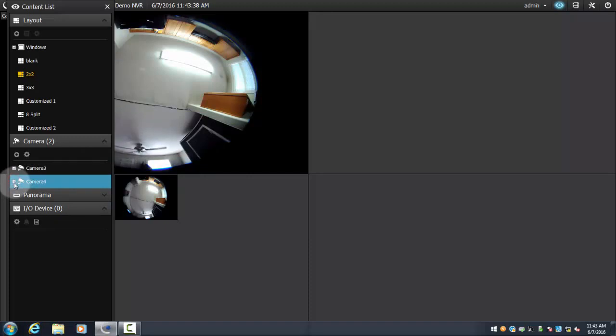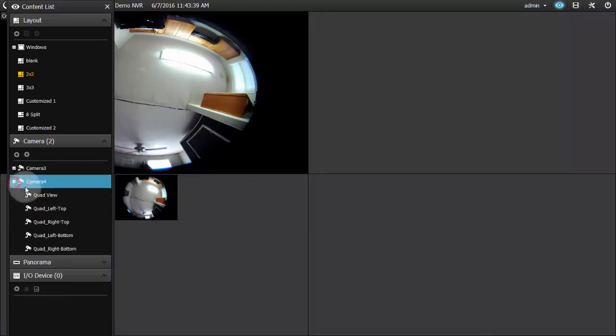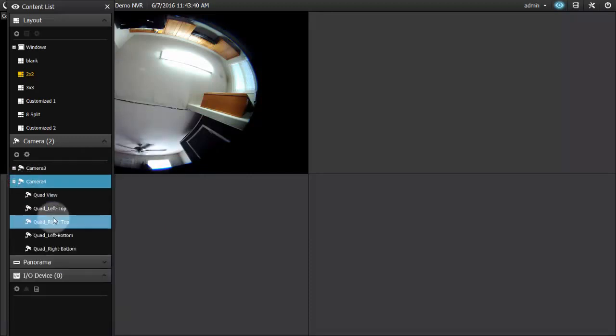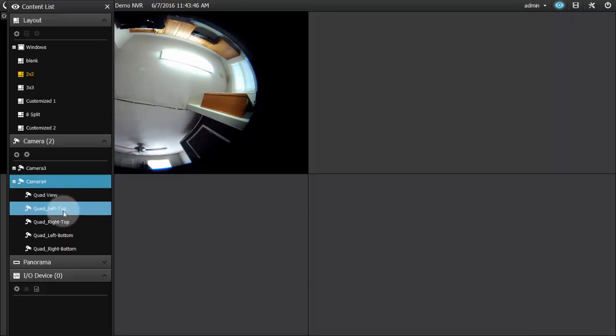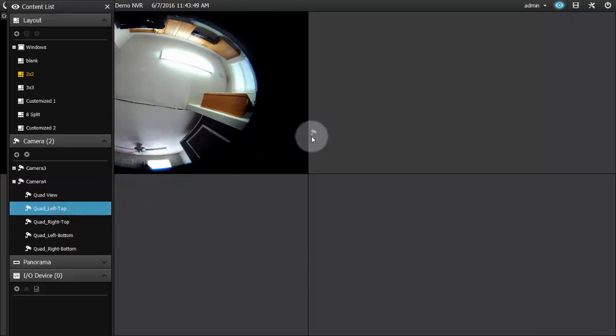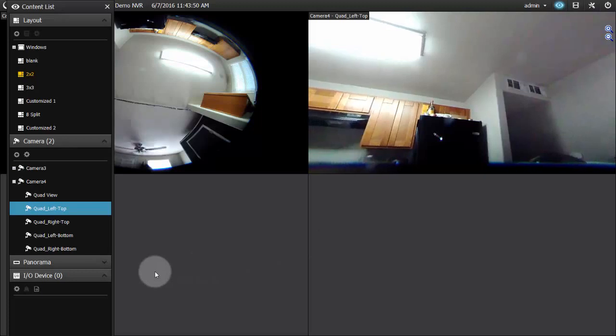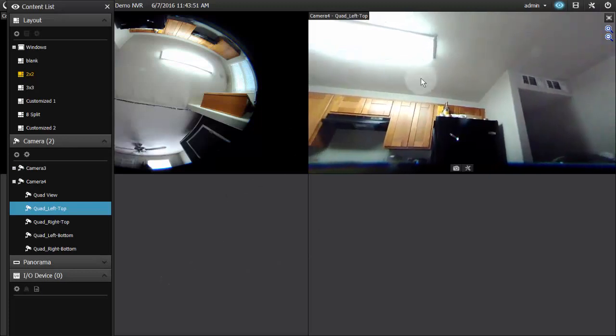If we click on that, it is now populated with the fisheye settings that we've set up for ourselves, and we can just drag over whichever one of those views we'd like into whatever window works best for us.